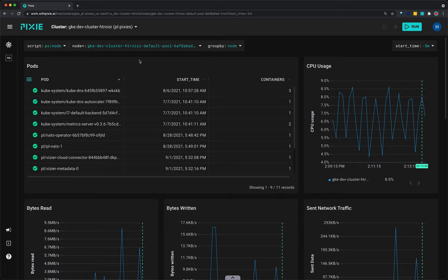This script has two arguments. The UI denotes required arguments with an asterisk after the argument name. So here you can see that the node argument is required for the script. If you had navigated to the script directly using the script drop down menu, you would have needed to provide a node name before seeing results.